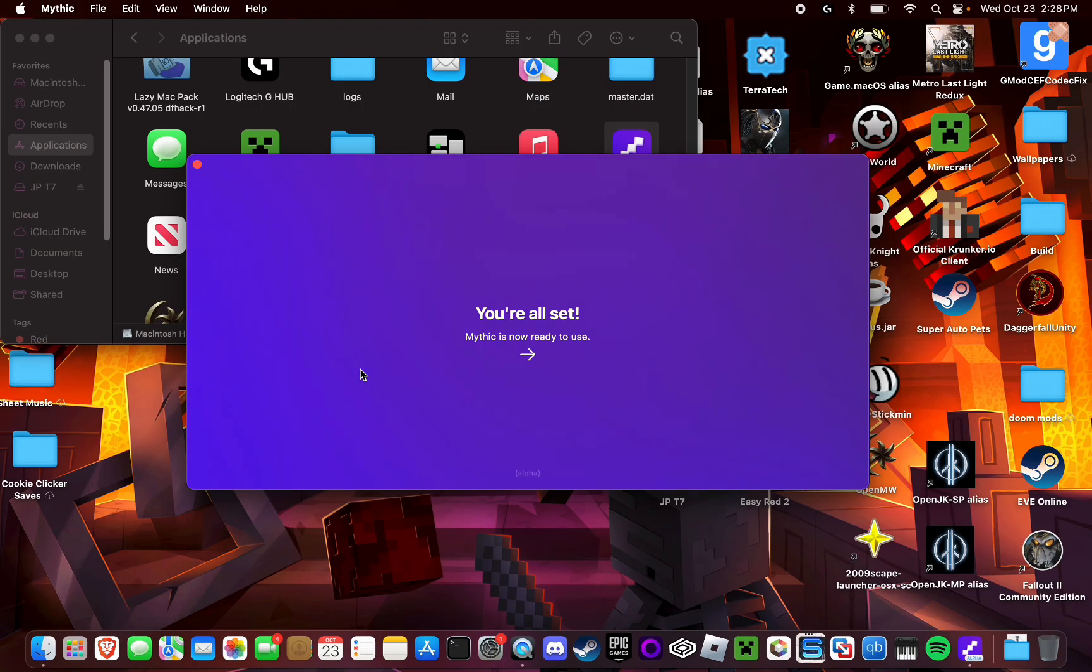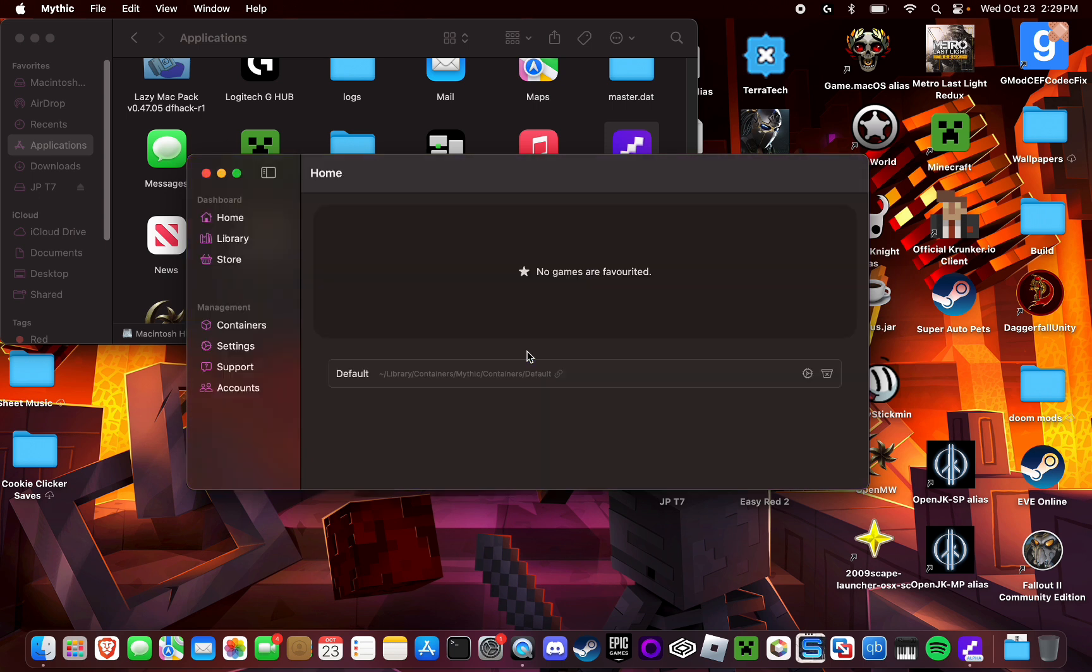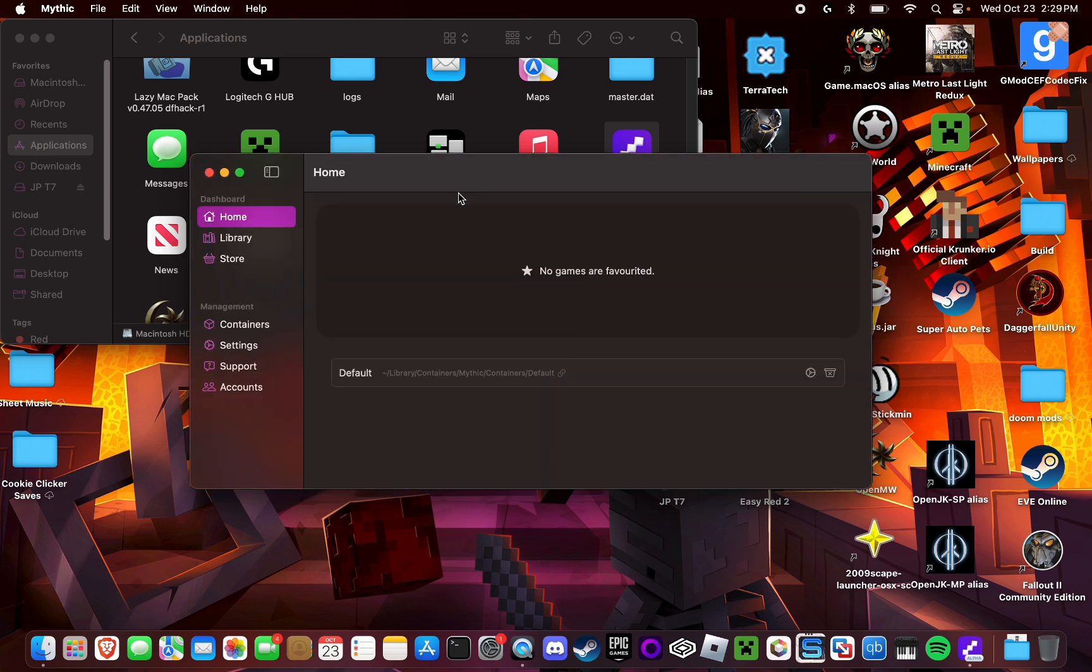After it's finished downloading the Windows translation layer and Mythic engine, you're going to want to push this arrow to finish the setup process. And after you push that, you should be met with this screen.